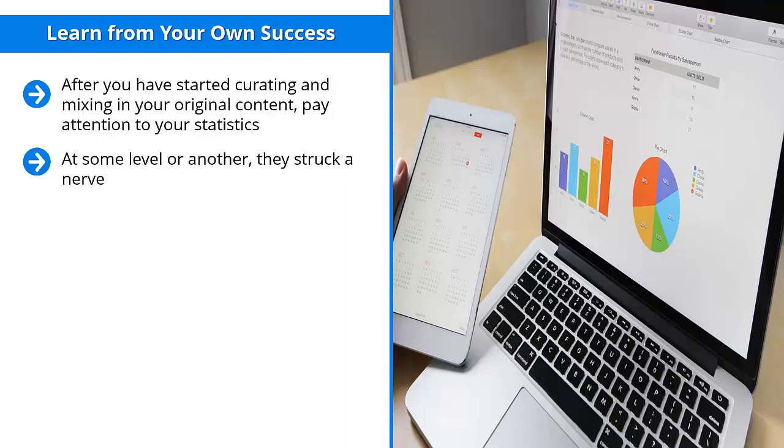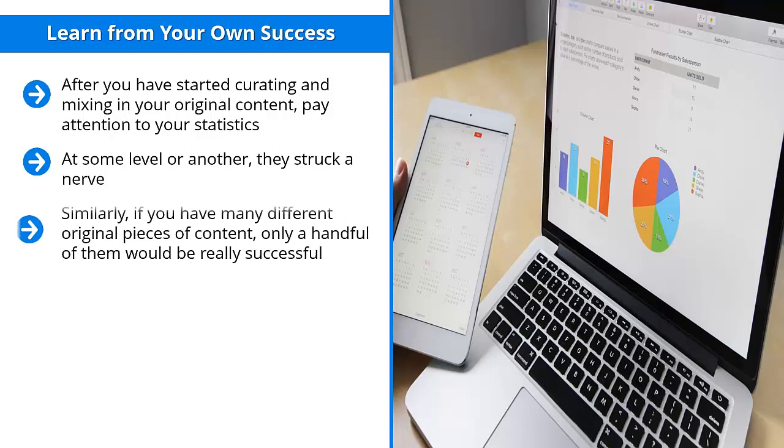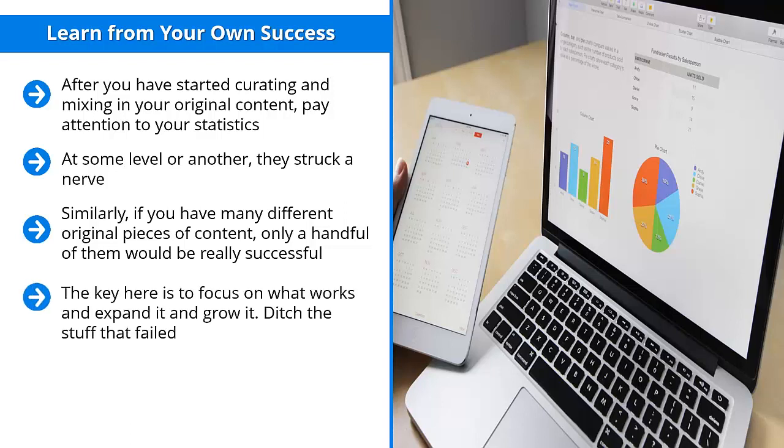They caught your audience members' attention in a very positive way. Find these successful curated pieces of content and create original versions of them. Similarly, if you have many different original pieces of content, only a handful of them will be really successful. Pay attention to those. Find them. Once you've identified them, create more of them. Focus on the same themes and present similar information the same way.